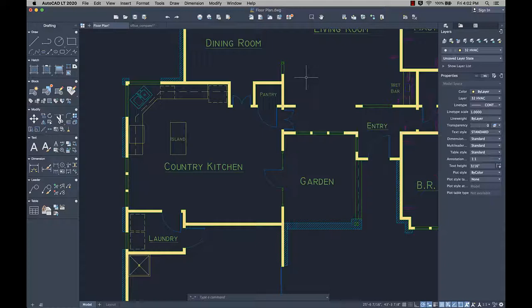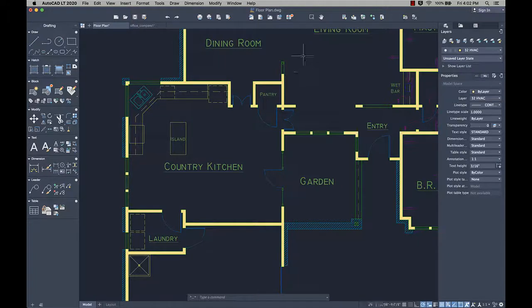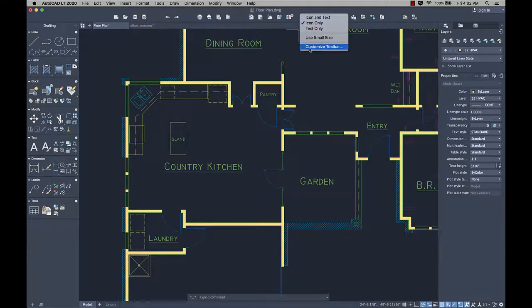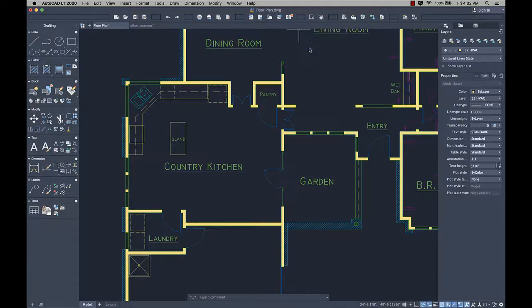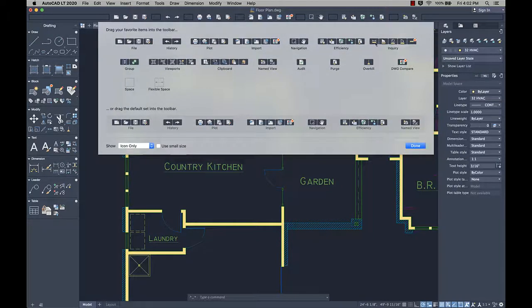Measuring distances in your drawing has become much faster with the new Quick option of the Measure Geom command. You can add the Measure Geom command with the Quick option to the toolbar.